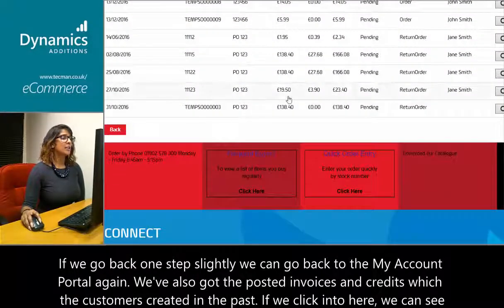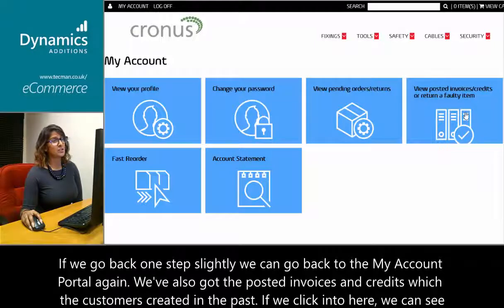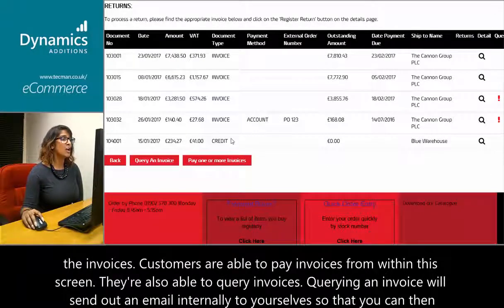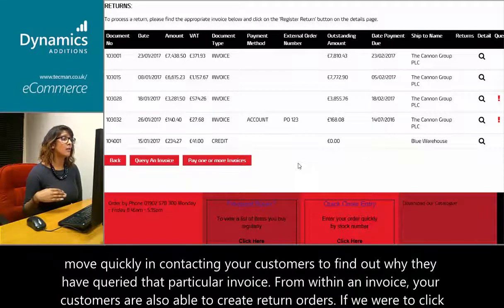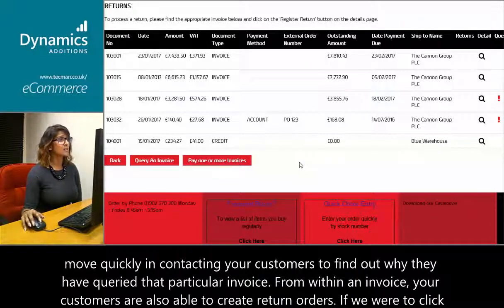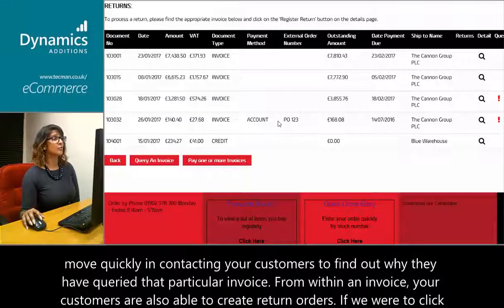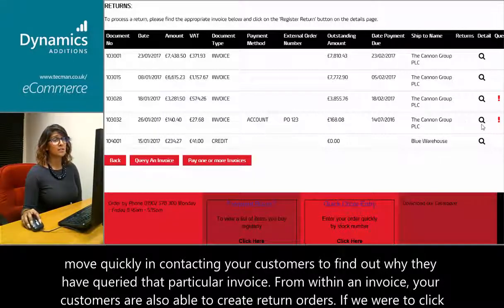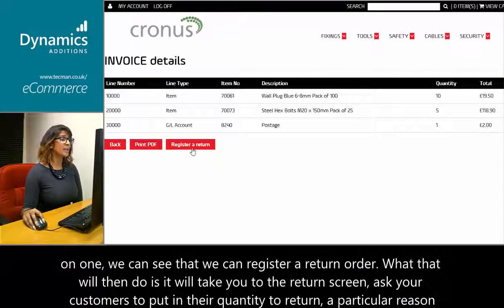Going back to the My Account portal, we've also got posted invoices and credits that the customer has created in the past. Dialling into here, we can see the invoices. Customers are able to pay invoices from within this screen. They're also able to query invoices — querying an invoice will send out an email internally to yourselves so that you can move quickly in contacting your customers. From within an invoice, customers are also able to create return orders.